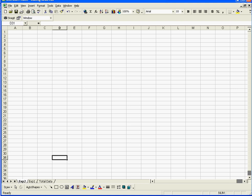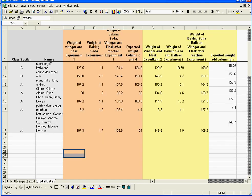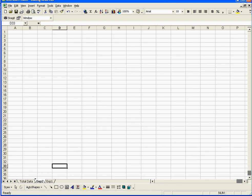Now, one thing you should be aware of is I am a little anal, and I want the total data to be first, so I'm going to click here on this tab and drag it over so it comes first. And then this is Experiment 2, I'm going to drag it over here, and there it is.